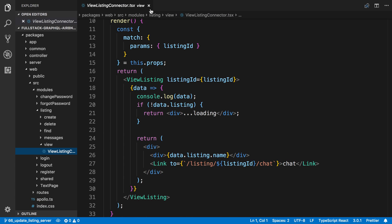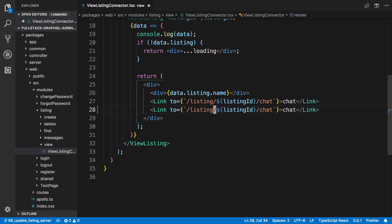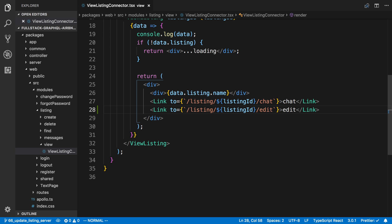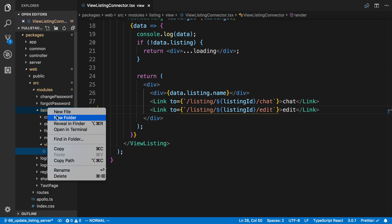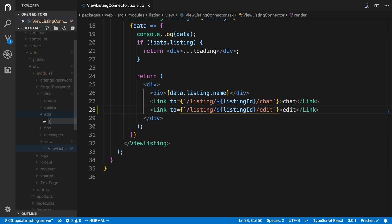I have the view listing connector up here on our website. I'm in the web package, listing module. I'm going to create a new link here: slash listing, keep the ID, and then slash edit — so I'm just going to name this 'edit'. Now I need to actually create the component and create the route that's going to handle this, so I'm going to create a new folder in here called Edit.